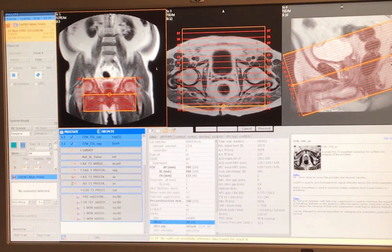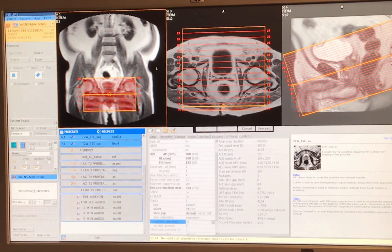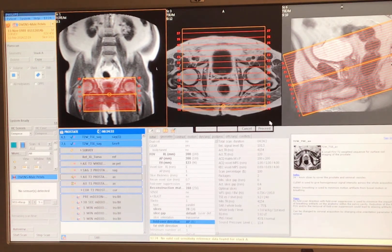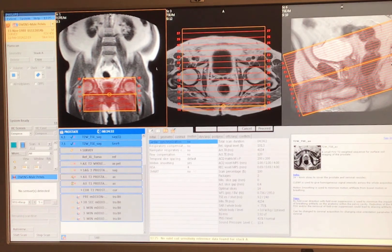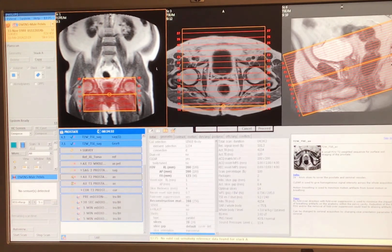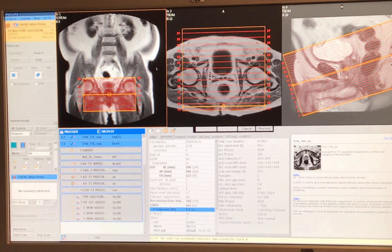For phase direction I'll go A to P. Do I need fold over? Yes — there will probably be a little wrapping. T2 weighted: TR 4154, TE 120, turbo factor 25. It's four minutes and 34 seconds at four NSA — that looks great. If the patient can't hold still, you can turn on SENSE at 1.2, bringing it to three minutes and 44 seconds. Proceed and start.